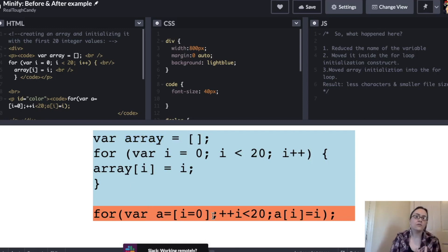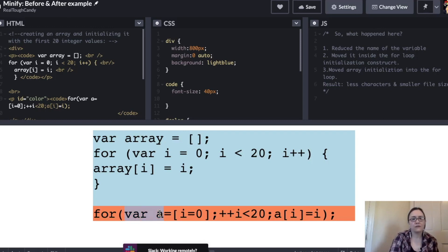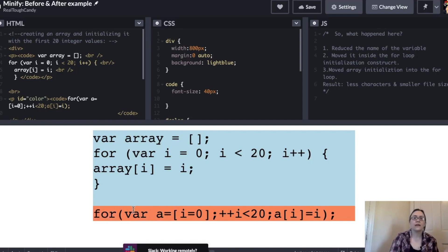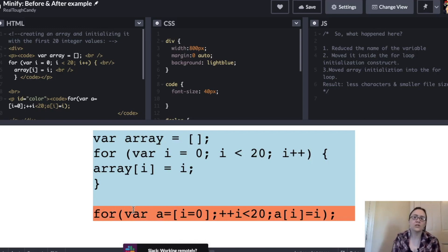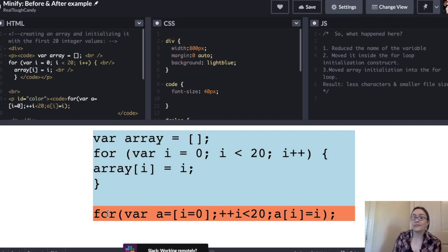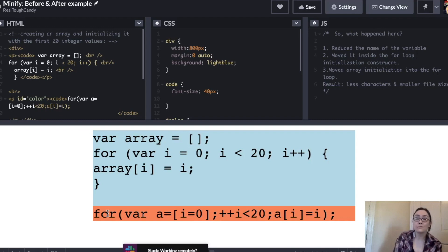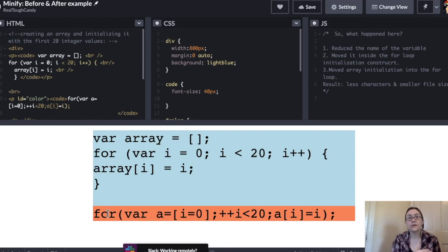It also moved it inside the for loop initialization construct. So as you can see here, this variable just slipped inside the for loop. And also what happened here was that it moved the array initialization into the for loop. As a result, there are less characters and a smaller file size. And that is what we're aiming for with any minification process.